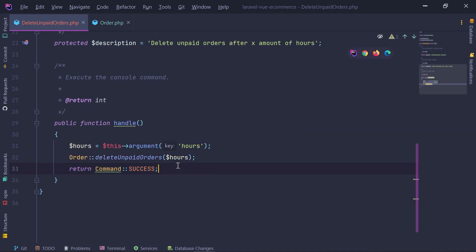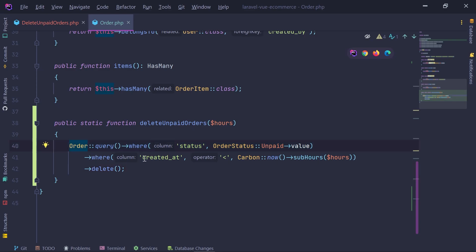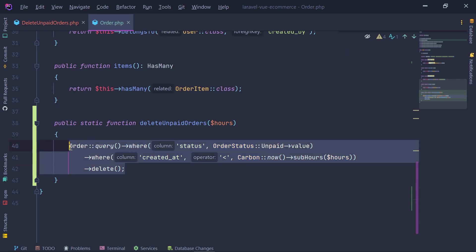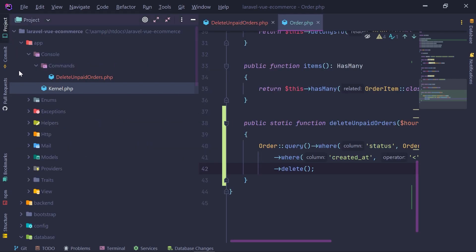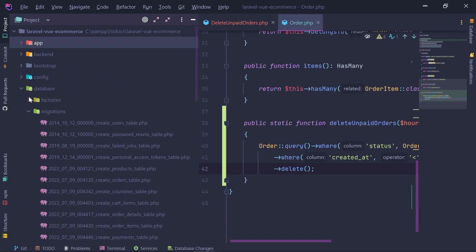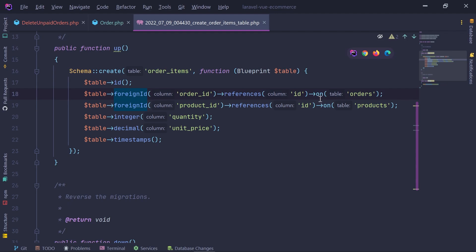Then we call Order::deleteUnpaidOrders($hours) from the artisan command. However, this won't work because there are two tables with foreign keys on orders: order_items and payments. If you try to delete the orders, it will fail because the migration for order_items (and payments) uses the default RESTRICT constraint — you cannot delete an order if it has order items.